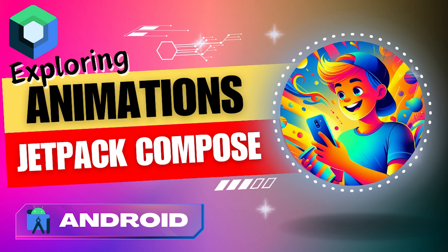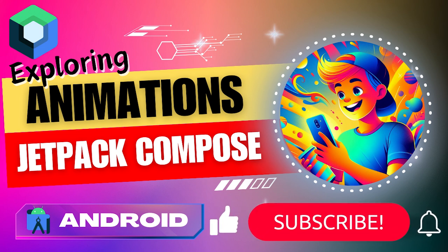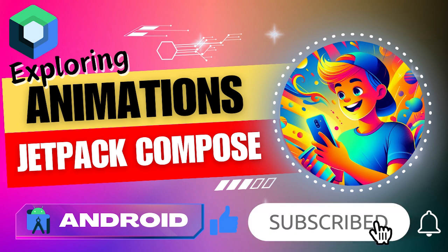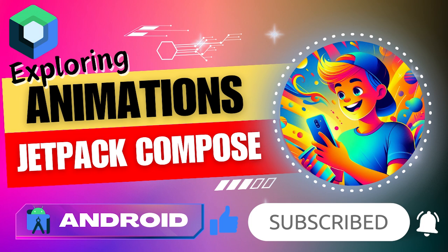Stay tuned for our upcoming videos, where we will unravel the dynamism of each built-in Compose animation discussed today. Subscribe, hit the like button, and let's master the art of animation with Compose. Thank you for watching.